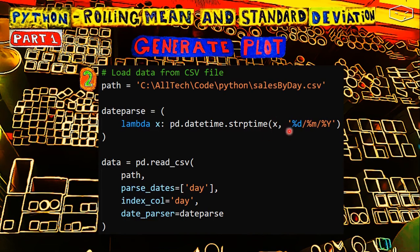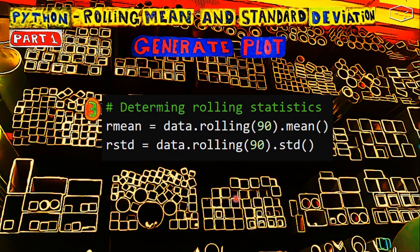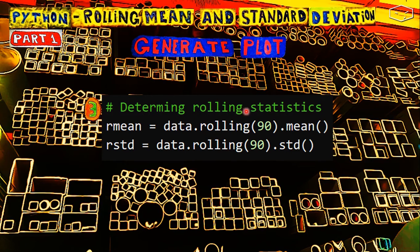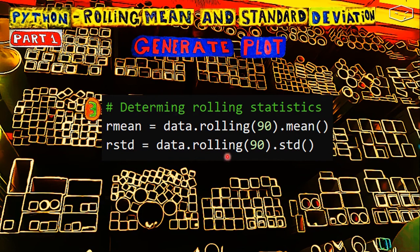And the next step is calculating the rolling statistics. For the mean, we say data.rolling(90).mean. For the standard, data.rolling(90).std.